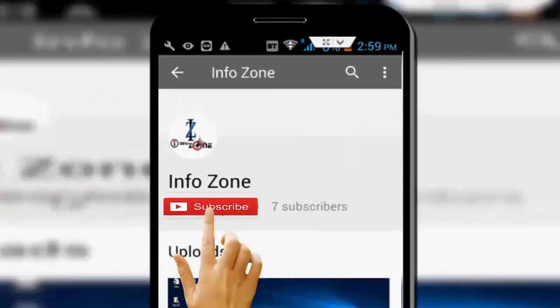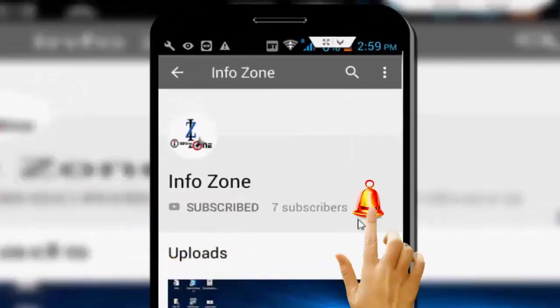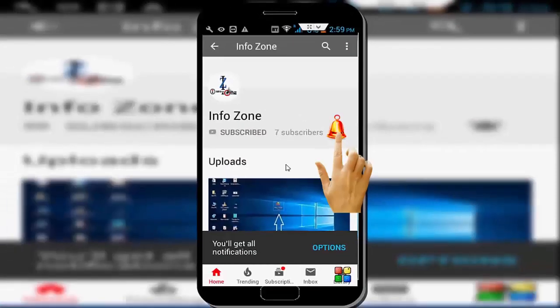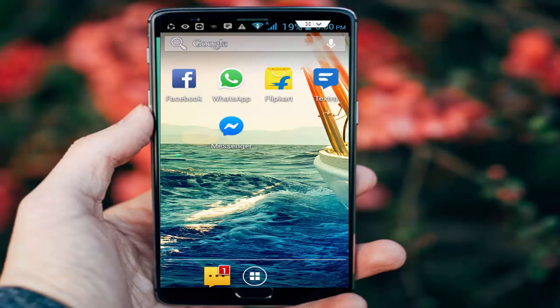Subscribe to Infozone channel and press the bell icon for latest videos. Hey guys, welcome back. Today in this video I will show you how to fix Google Play Store error checking for updates in Android.